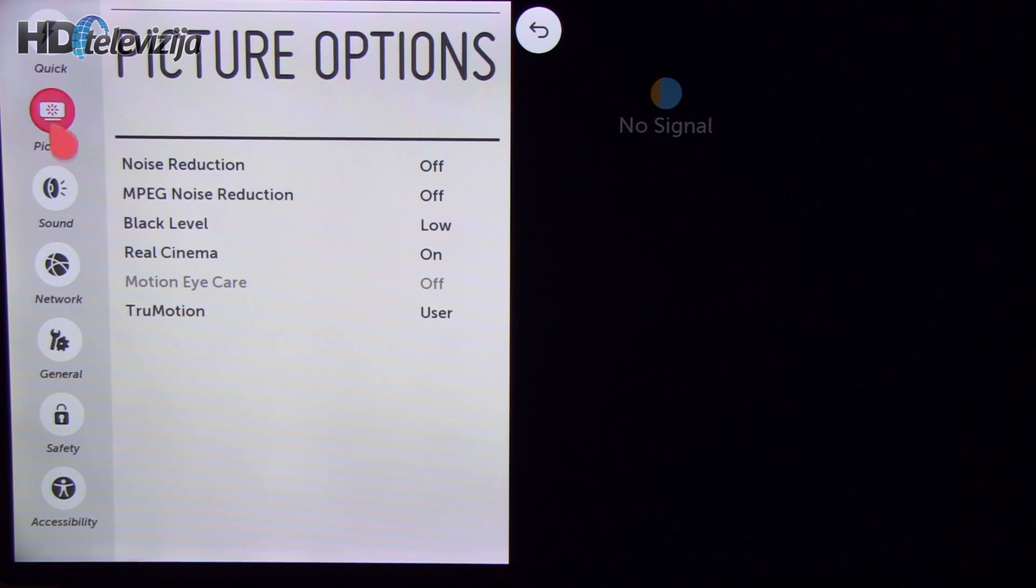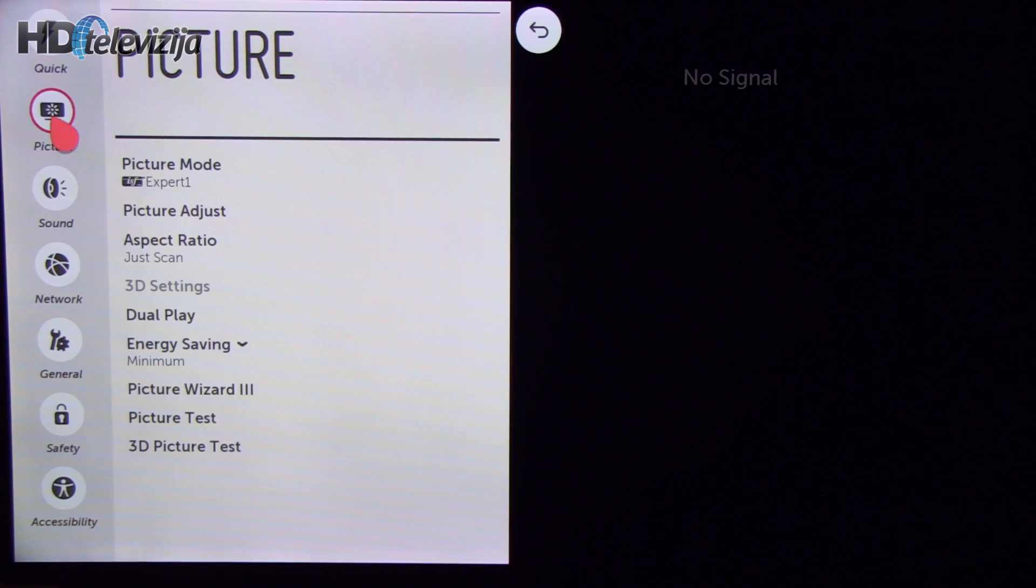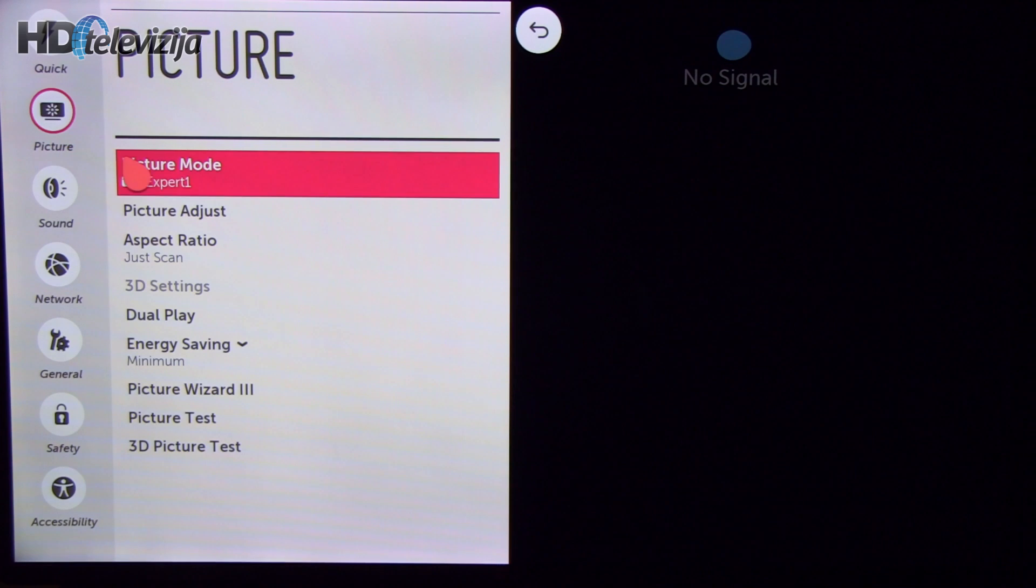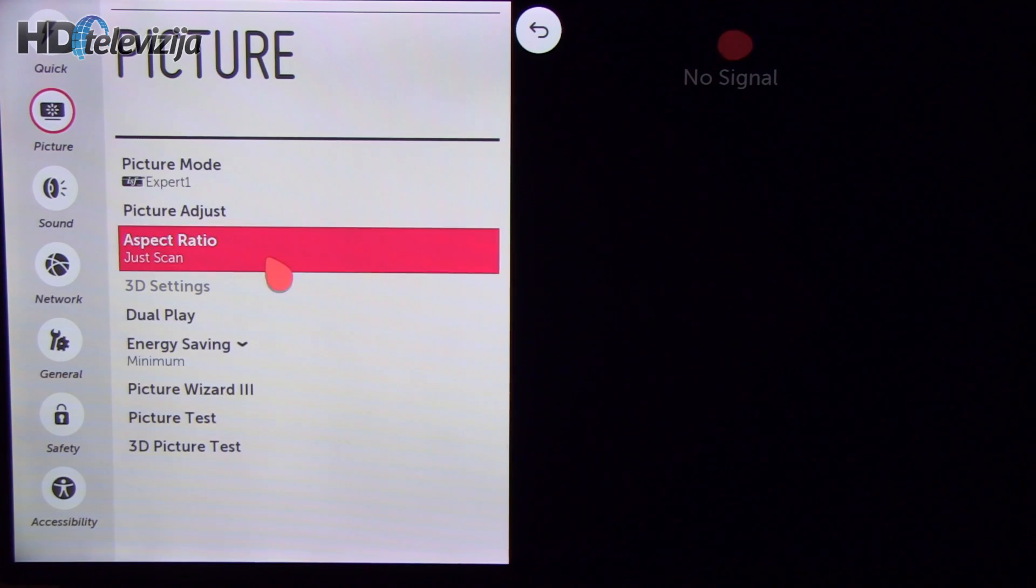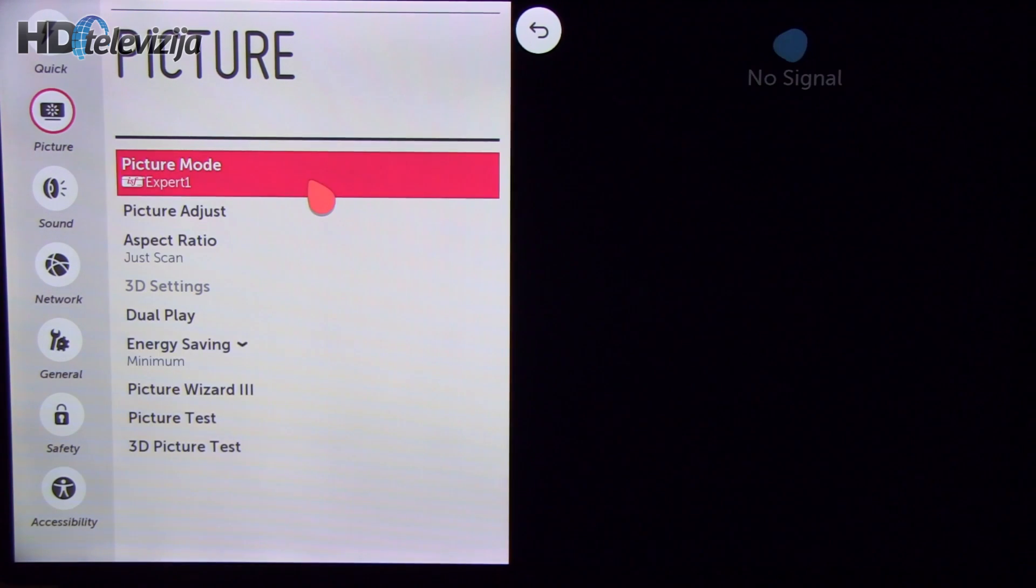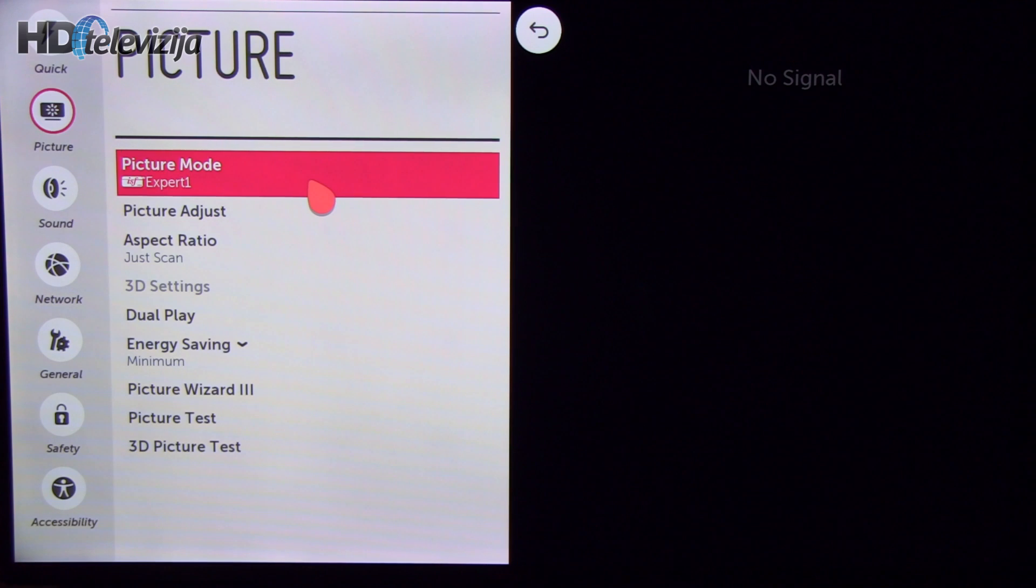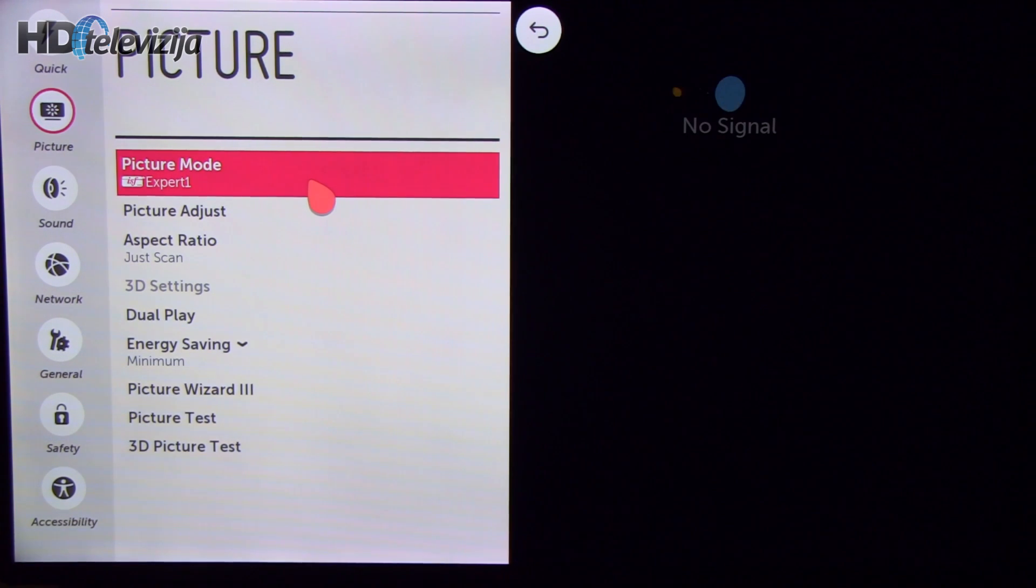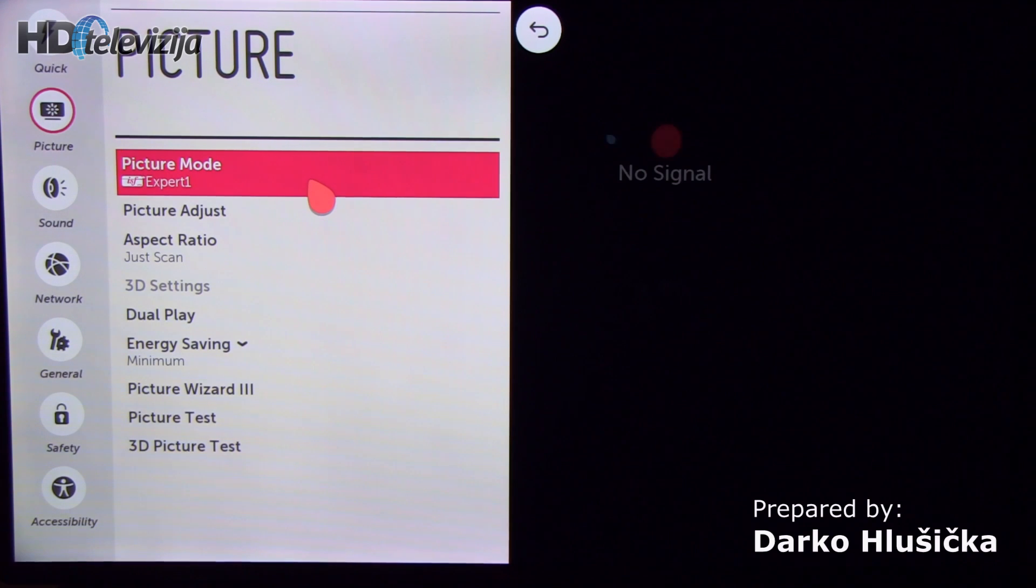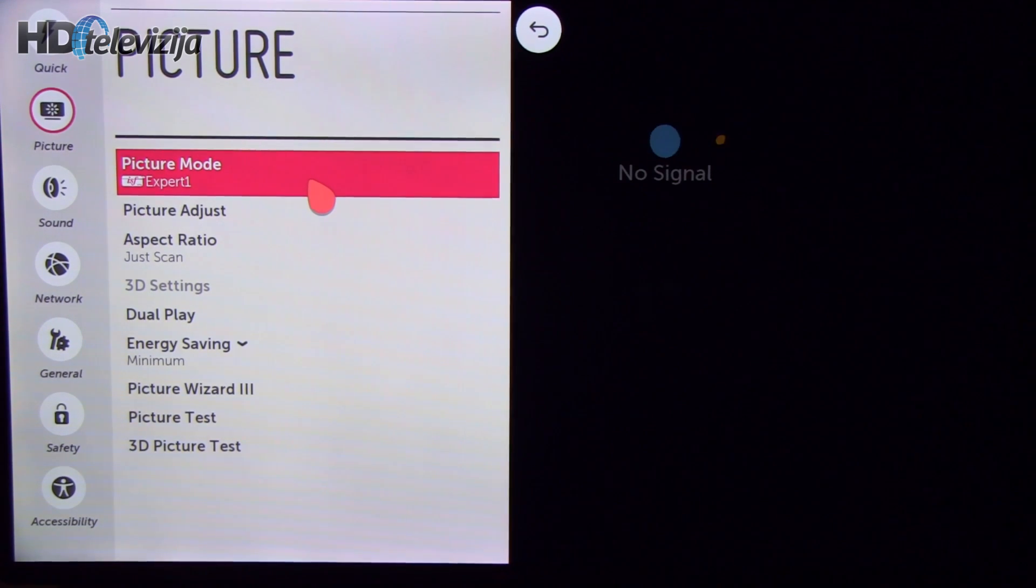So basically that's it. These were our settings after calibrating LG's LB650V in 42 inch screen size. Thank you for your attention. Bye.